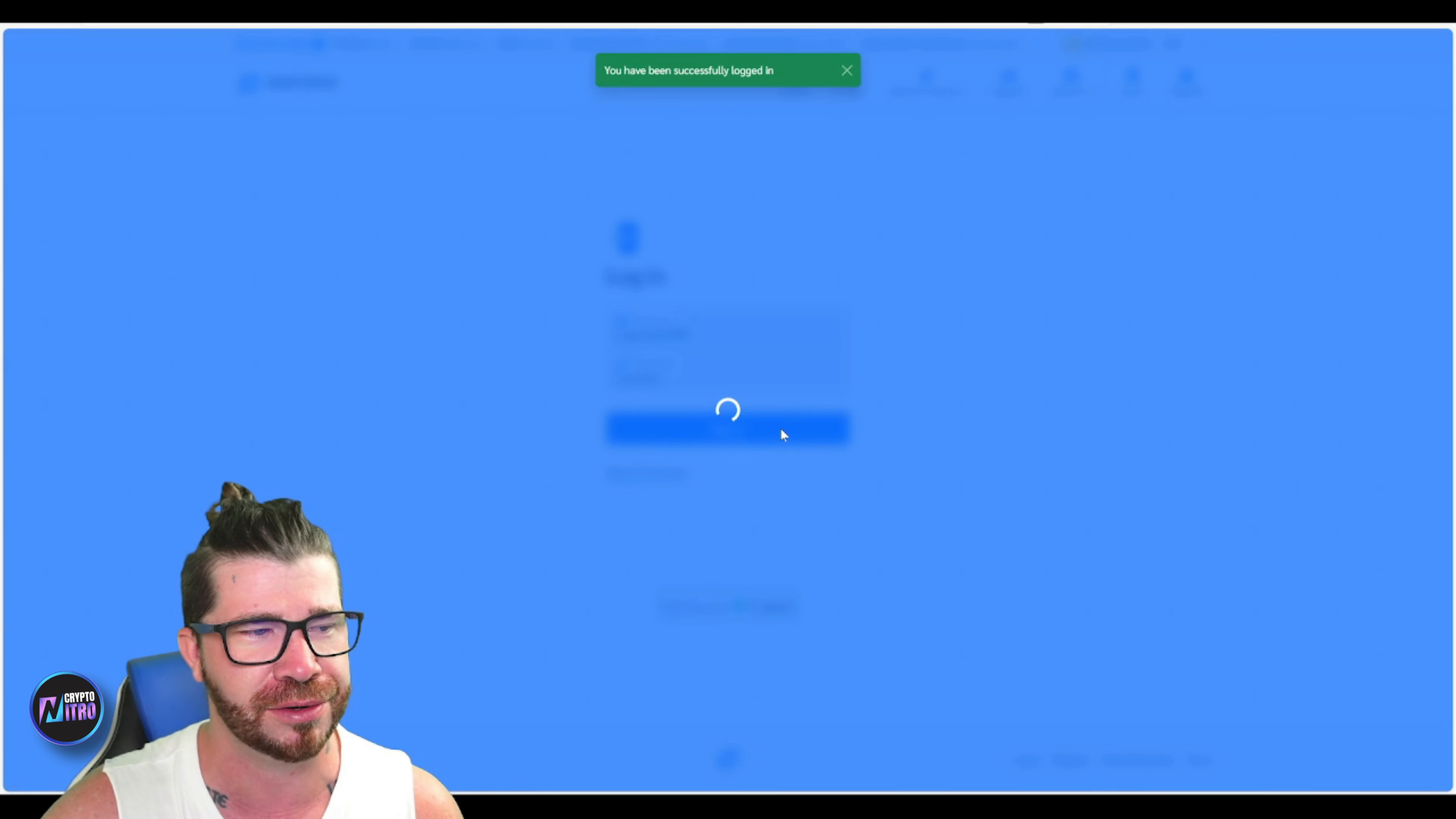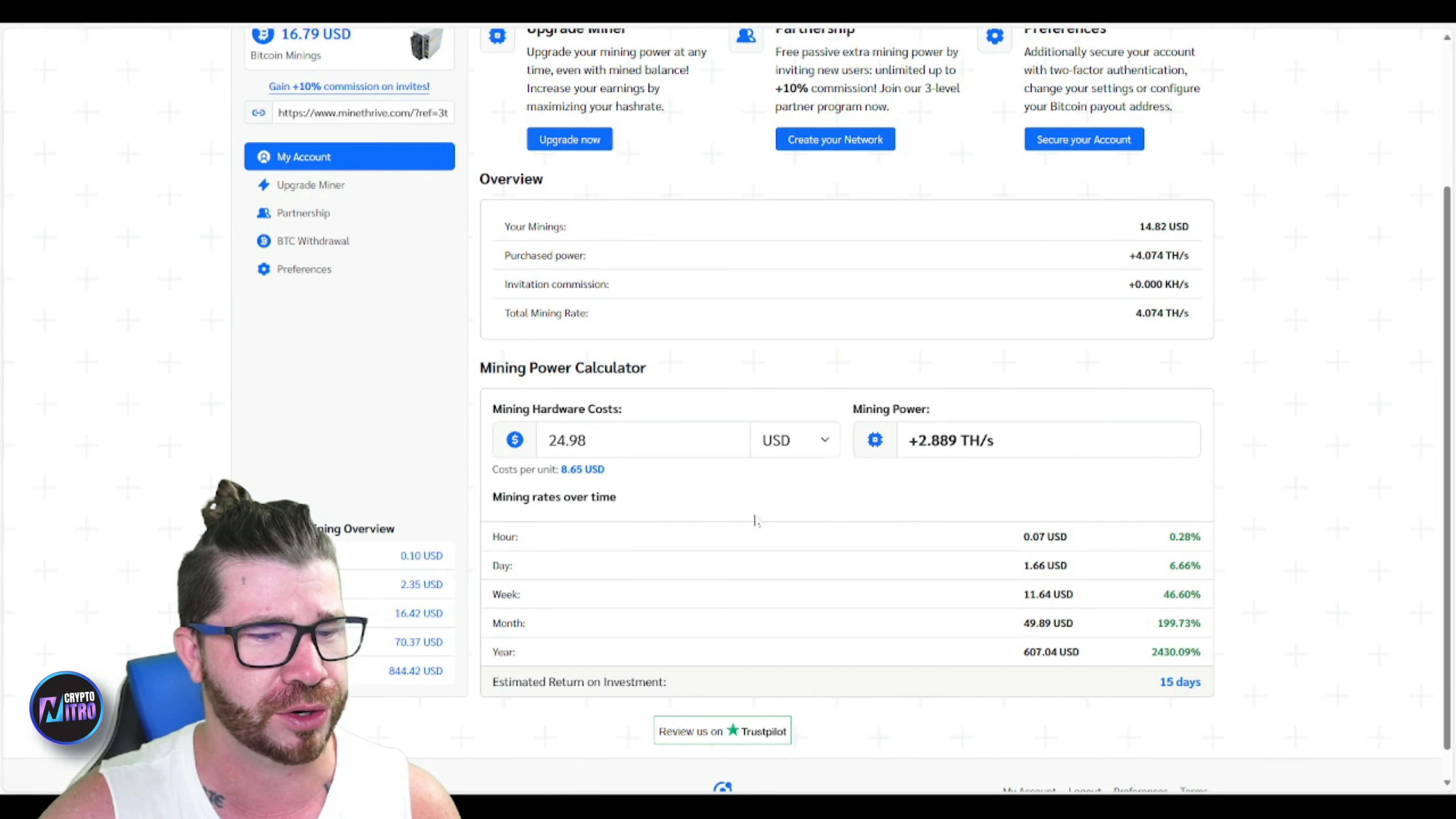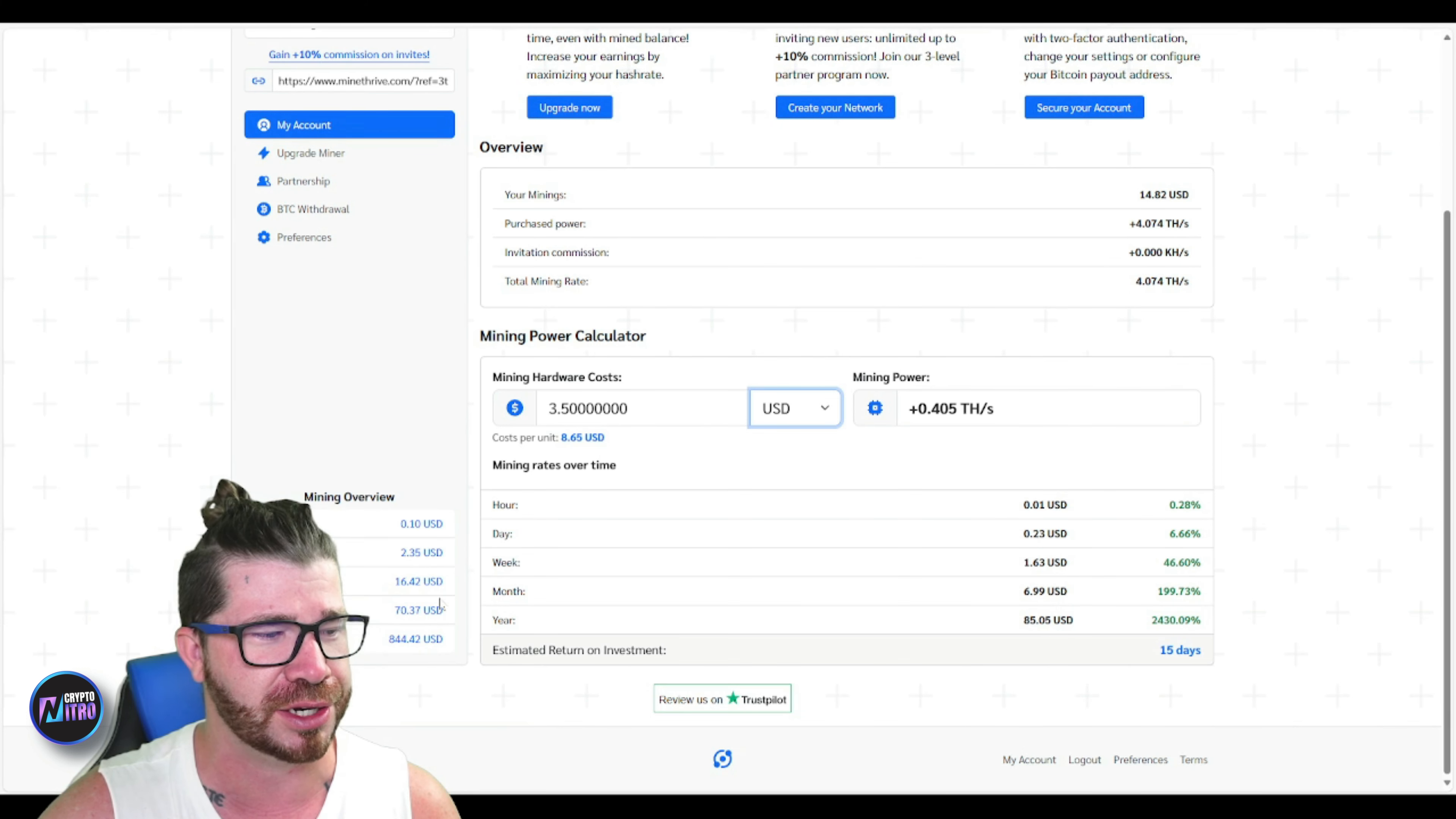I'm going to show you guys really quick. This is my dashboard. You can see that I've already accumulated some Bitcoin. You can see down here mining hardware cost and all that stuff. Pretty easy and simple. If we take a look here on the left, you can see how much it's doing hourly. We got daily, weekly, monthly, and we even have yearly.